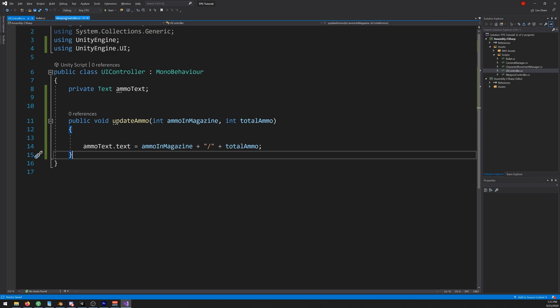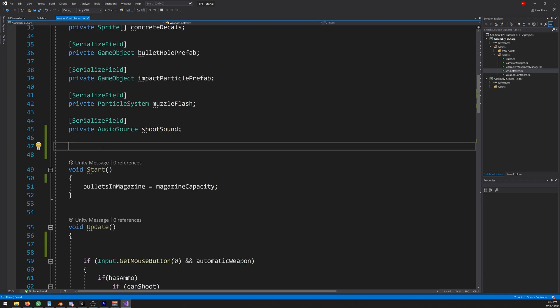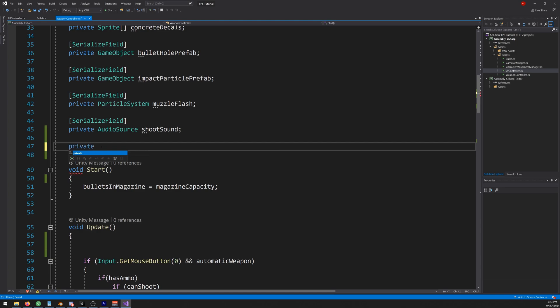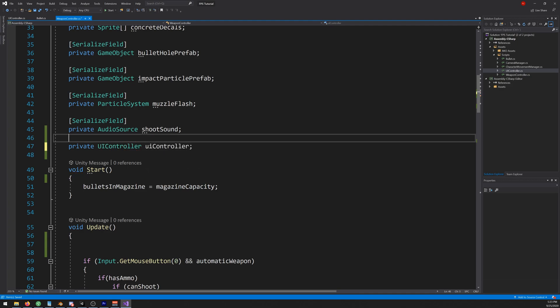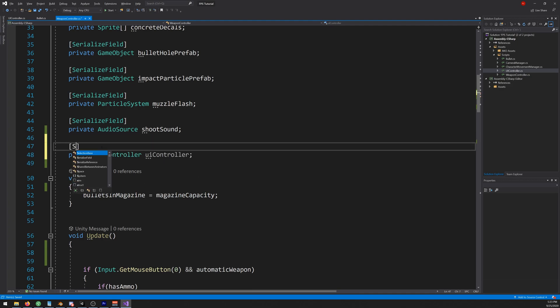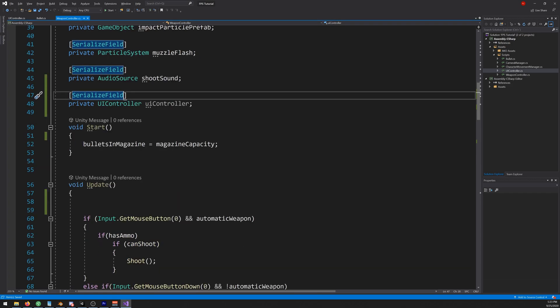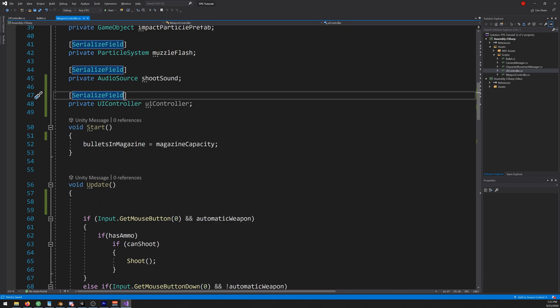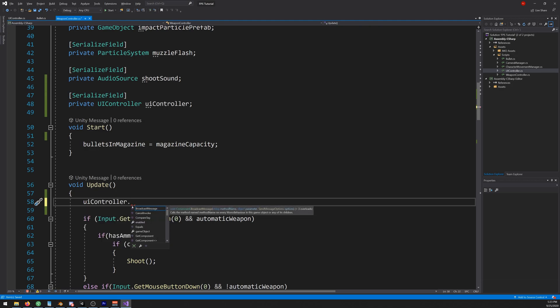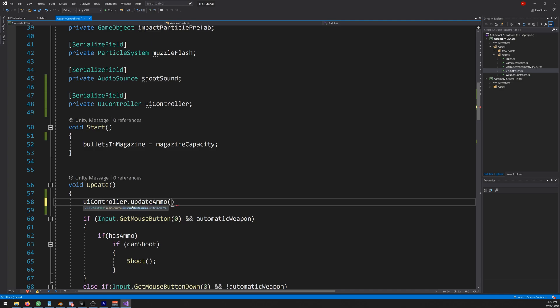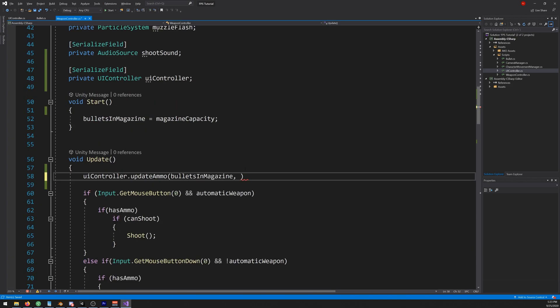Let's do that. Let's go to our weapon controller and create a private UI controller, let's call it UI controller, make it serializable field. And on the update we'll call the UI controller dot update ammo and we'll send the bullets in magazine. And for now let's just write 400.